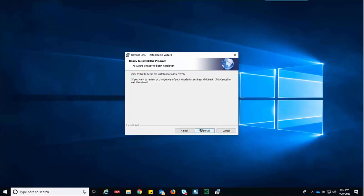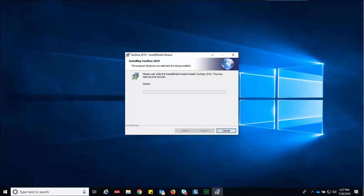The install shield wizard displays the ready to install the program window. Click install. The install shield wizard prepares for the installation.